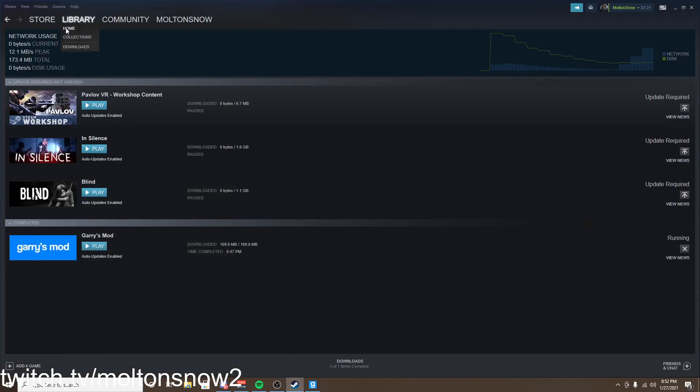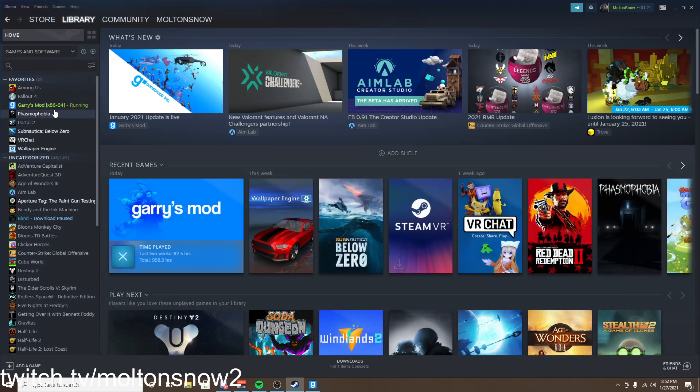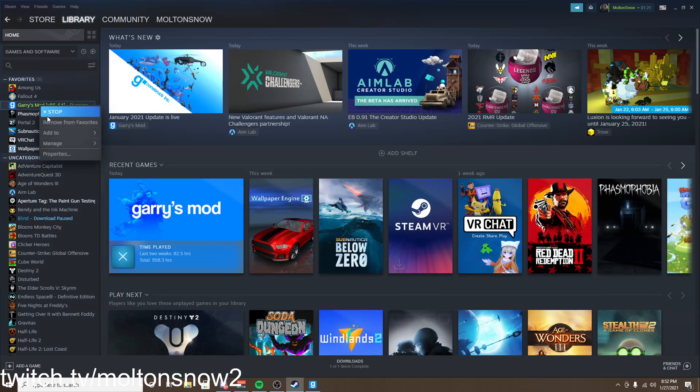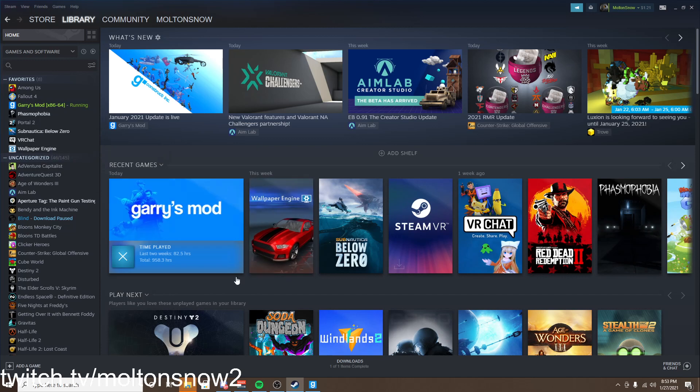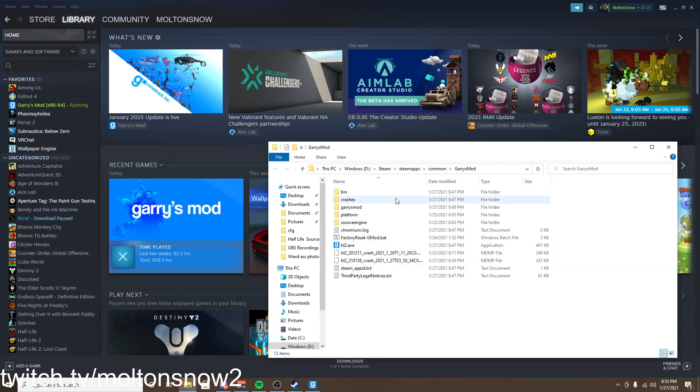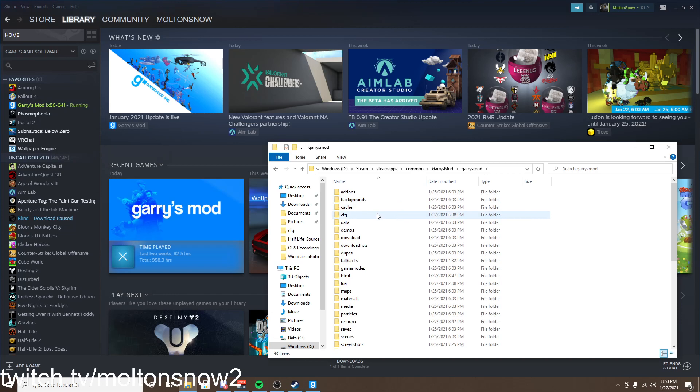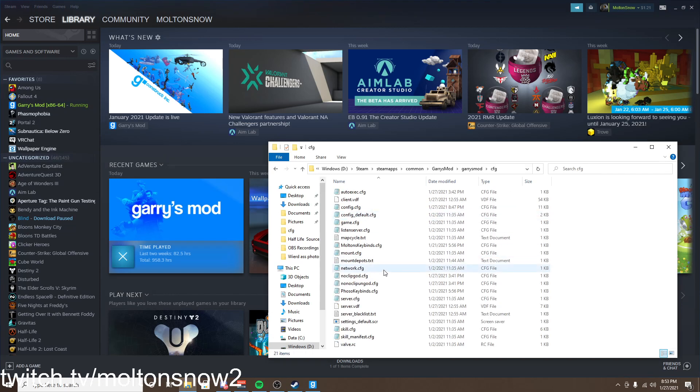So we go over to the library. And we're going to hover over manage and browse local files. This is just to get to the local files. We're going to go Garry's Mod, we're going to open up config.